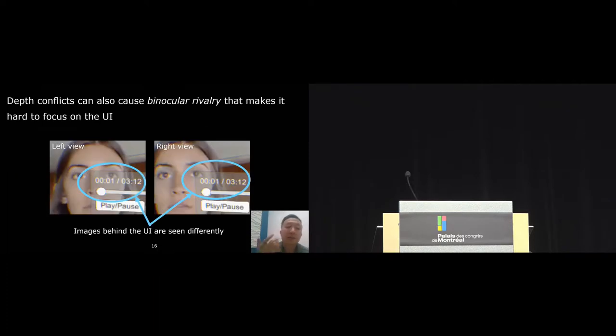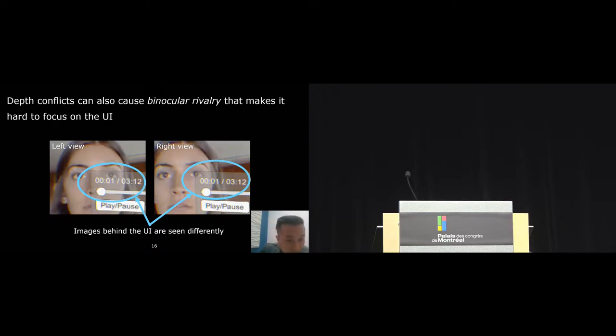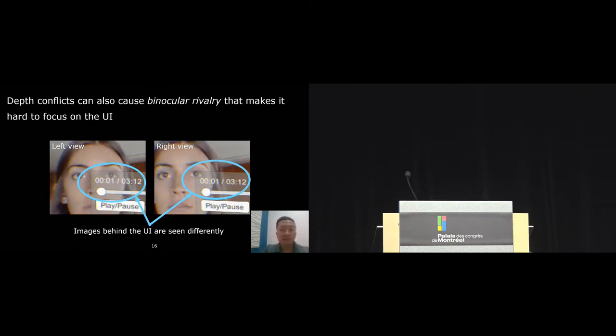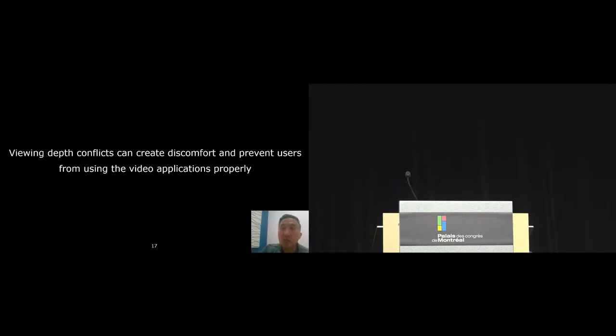Depth conflicts can also cause binocular rivalry, which is a phenomenon that happens when the left and right eyes view different images. For example, in this example, because of depth conflict, the timestamp on the UI is overlaying different parts of the actress's eye, and looking at this, it will make it really hard for the user to focus on the UI. The bottom line here is that viewing depth conflicts between the video and the UI can lead to perceptual problems that prevent users from using video applications properly.